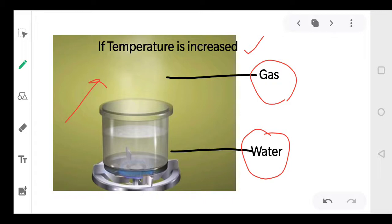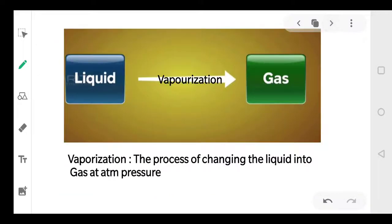When we increase the temperature of a liquid, it gets converted into gas. So the state has changed — it is changing from liquid into gas. So what do we call this process? The conversion of liquid into gas is called vaporization.